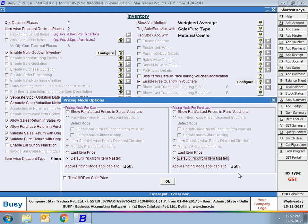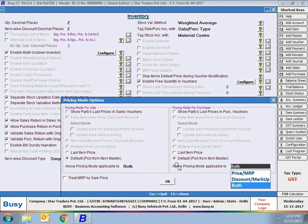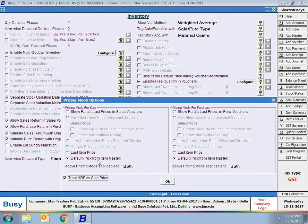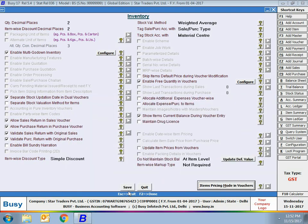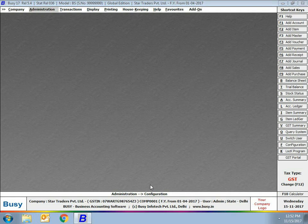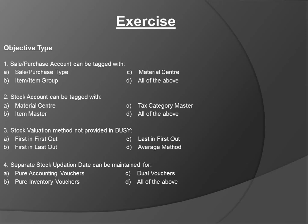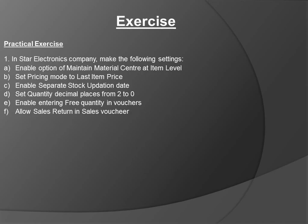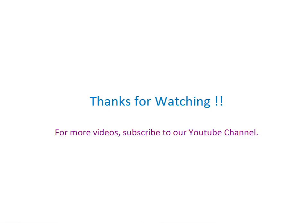The above pricing mode is applicable to price, MRP, discount, markup, or both. Then is treat MRP as sale price — enable this option if you want to treat MRP as the sale price. These are the various pricing modes available in BUSY. Click the Save button to save the inventory related features. We have discussed all the inventory related features in this chapter. An exercise is also provided at the end of the chapter — you can view it on the screen and attempt it. Thanks for watching; for more videos, subscribe to our YouTube channel.